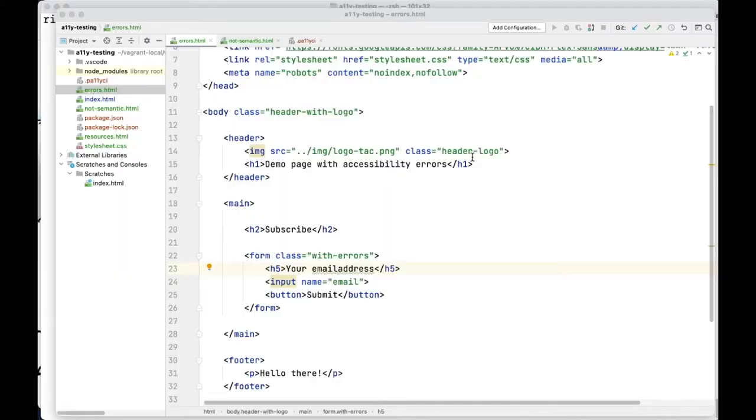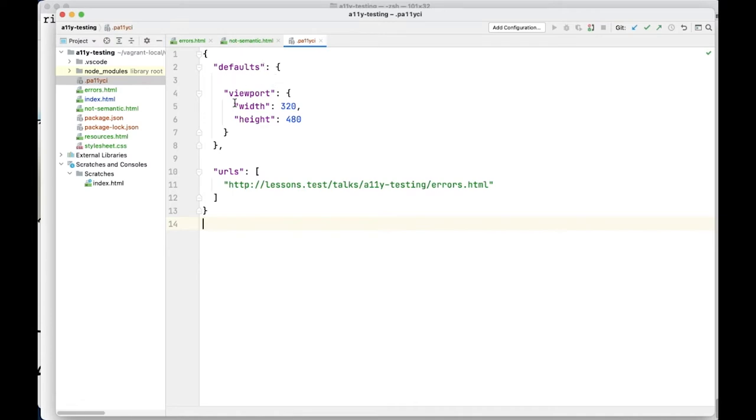The next step can be command-line testing. You can test in the command line with, for example, Pa11y, the axe NPM module axe-core CLI. ReactJS.org has a dedicated section about accessibility and automated testing, as does Vue, which also has a dedicated website about accessibility and automated checks with axe-core. For Pa11y, I created a JSON file with defaults — settings on which I want to test — and the URLs I want to test. In this case it's only one, but you can add more.